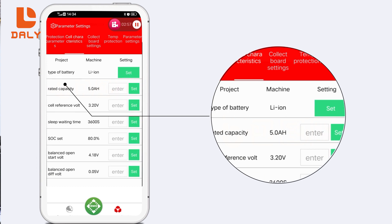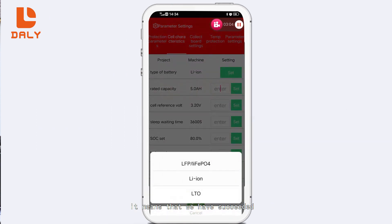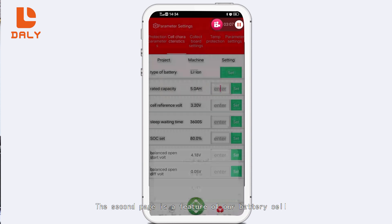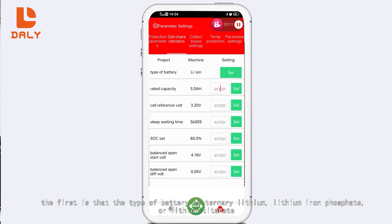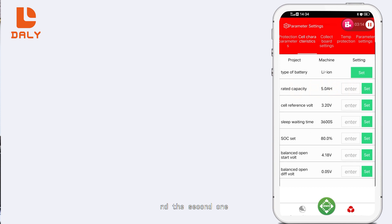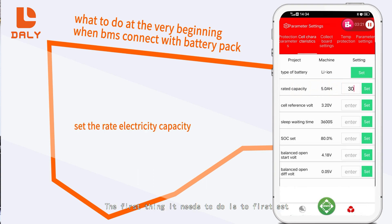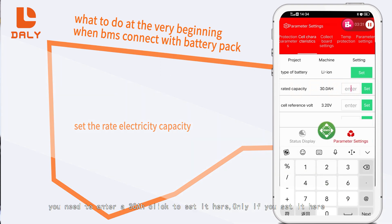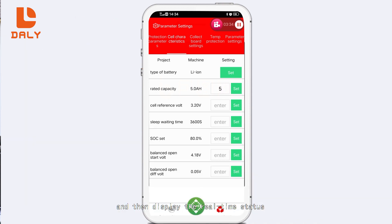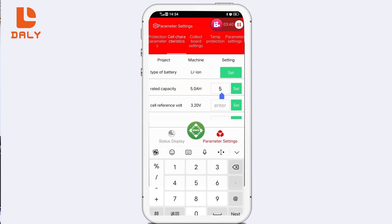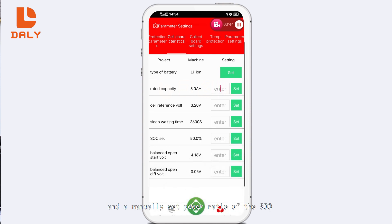Including over-discharge protection, we can also set it — for example to 2.8V — click settings, and when the machine parameter becomes 2.8V it means we have succeeded. Then we look at the second page. The second page features battery cell settings. The first is battery type: ternary lithium, lithium iron phosphate, or lithium titanate. The second is the rated capacity. The first thing to do when setting up the battery pack is to enter the capacity here — for example, if your battery pack is 30Ah, enter 30Ah and click set.